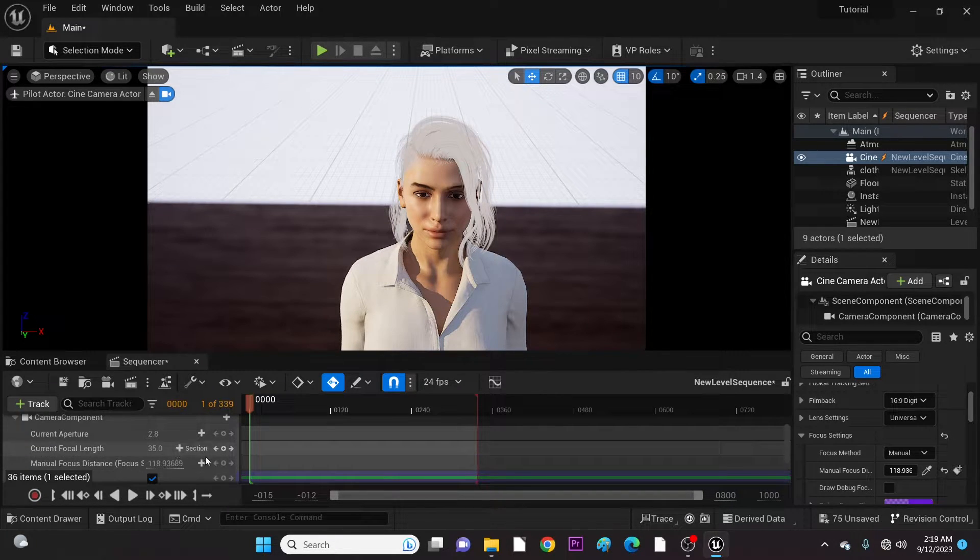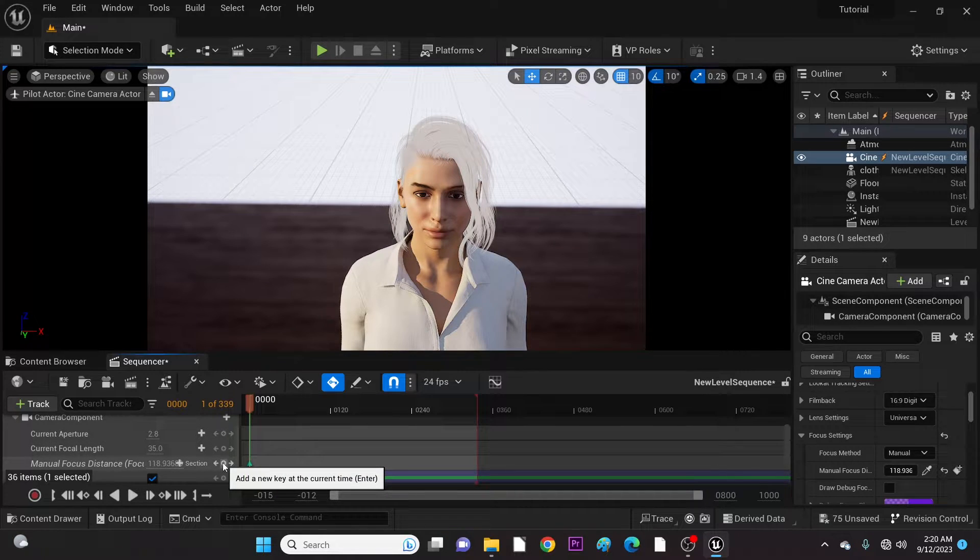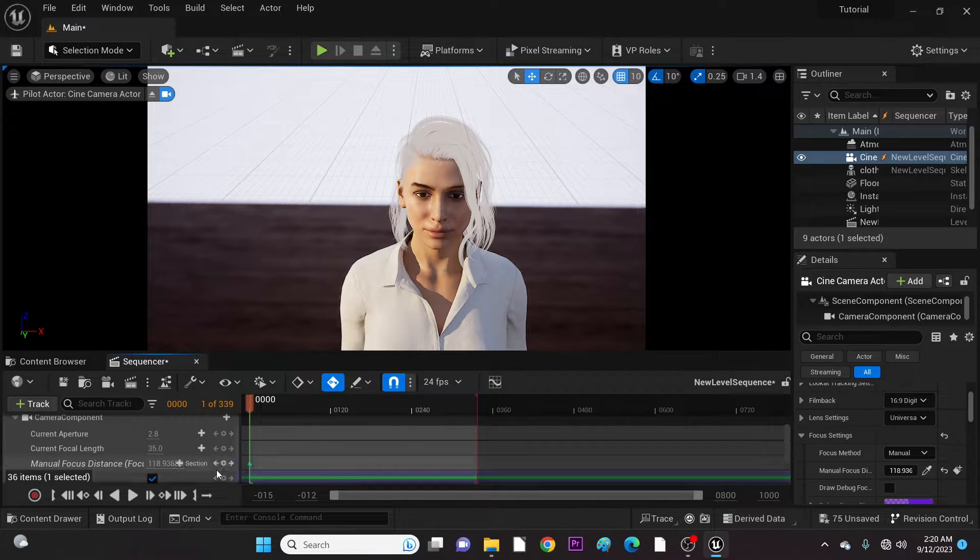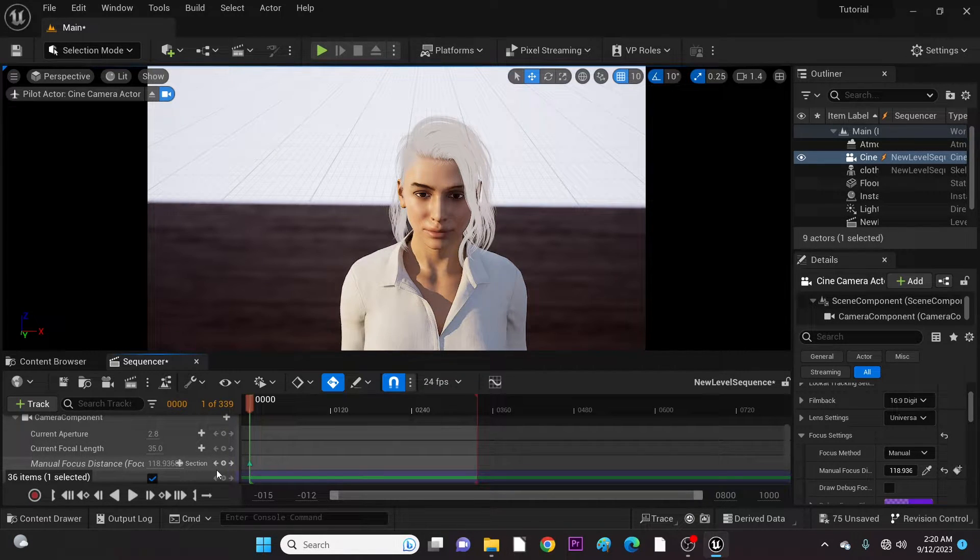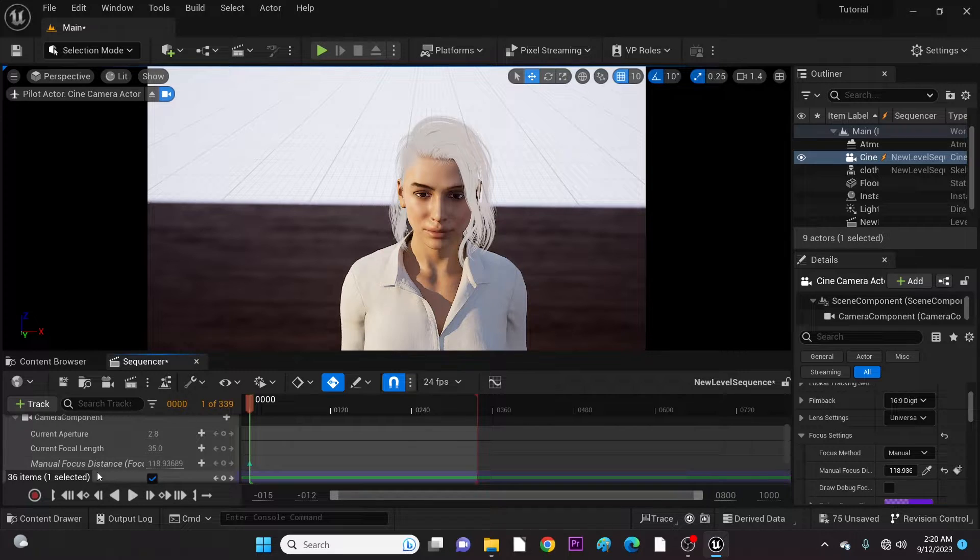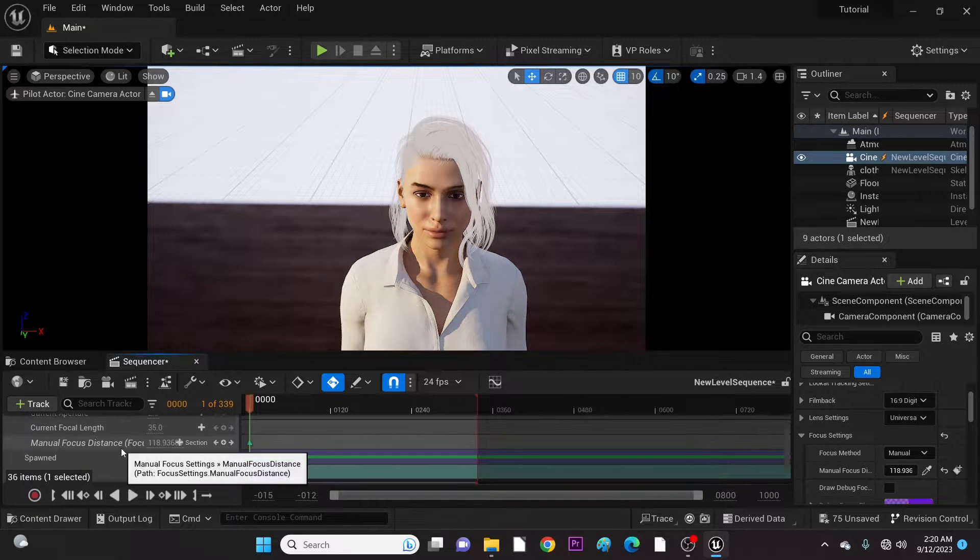Now we key in our adjustments and move to other time frames to make further adjustments until we are satisfied with camera one angle.